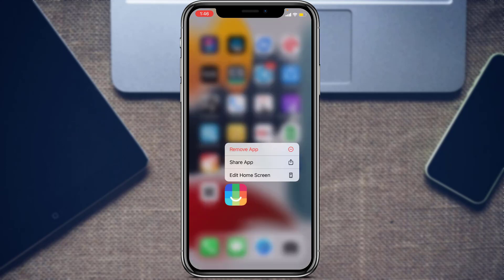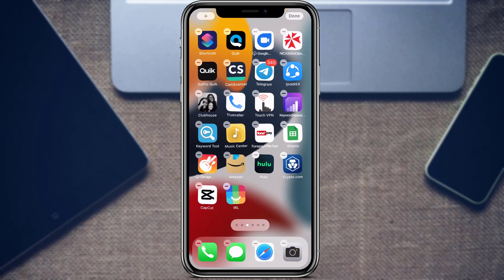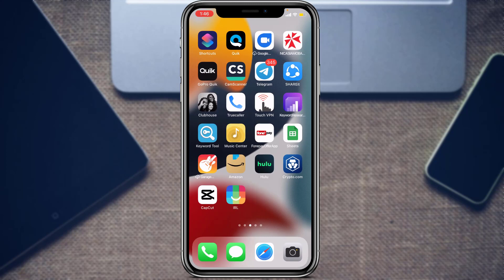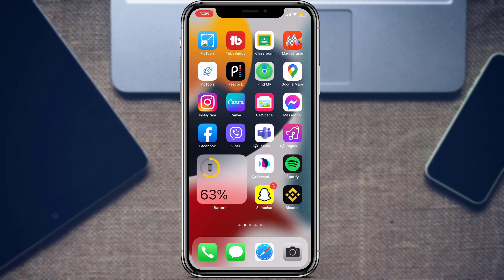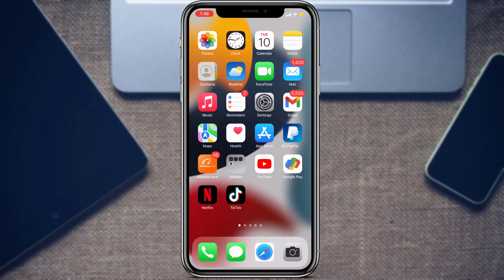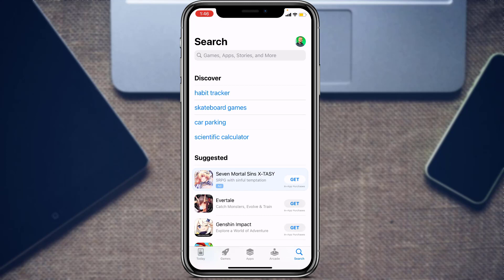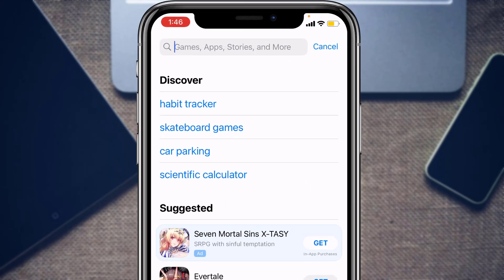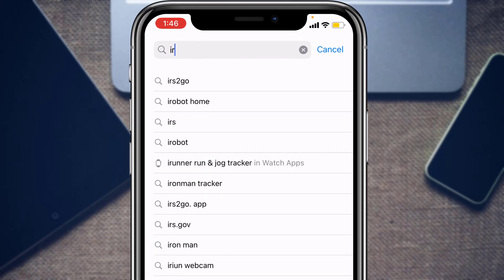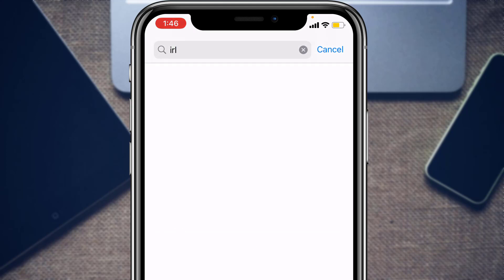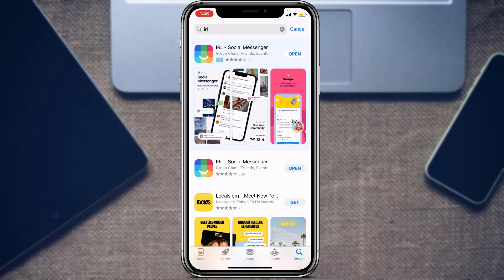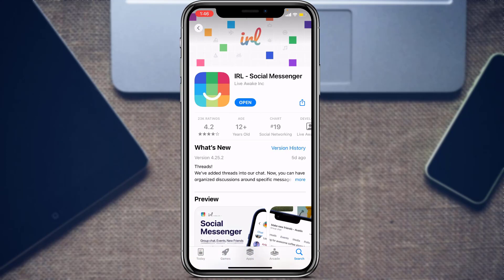The first thing you want to do is make sure that you have downloaded and installed the IRL application on your device. If you have not yet downloaded it, open your App Store if you are on iOS, or the Play Store if you are on Android. In the search box, type in IRL, and you can see the first application that comes up is called IRL Social Messenger.